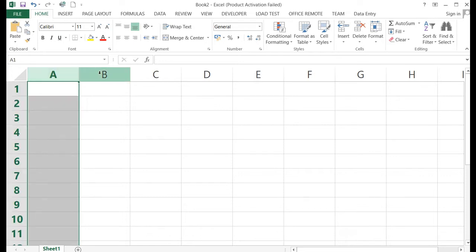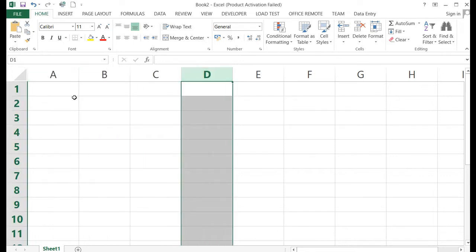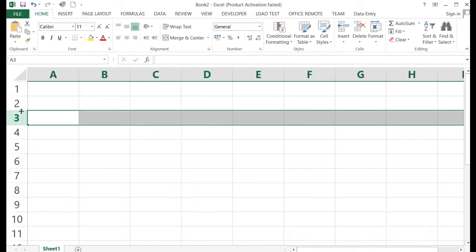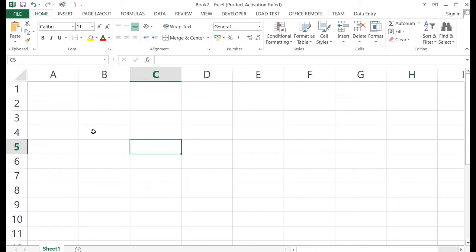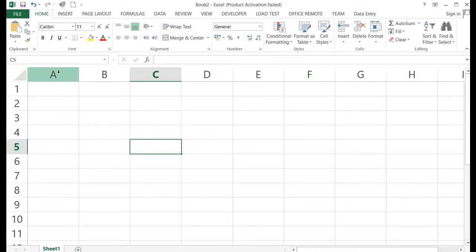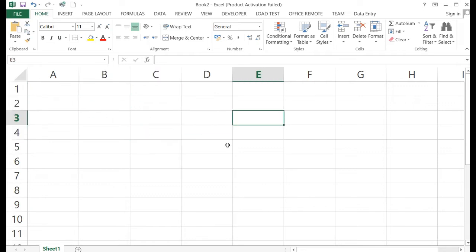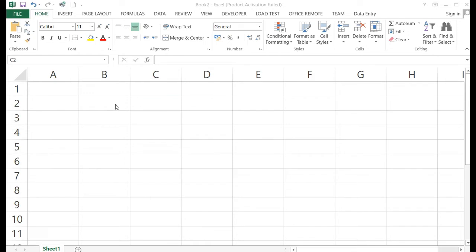Next are the columns and rows. The vertical part is what we call the column — column A, column B, column C, column D, and so on. Here we have row one, row two, row three, and so on. The intersection between a column and a row is what we call a cell. So these boxes are what we call cells. For each cell, you can find its name in the name box.